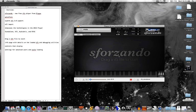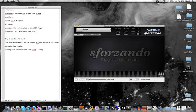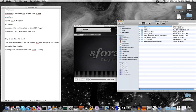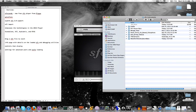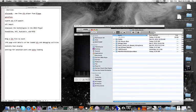So let's start here. It says to start, drag a file, an SFZ file to start. Luckily I already have a whole folder of SFZ instruments that I've already downloaded.